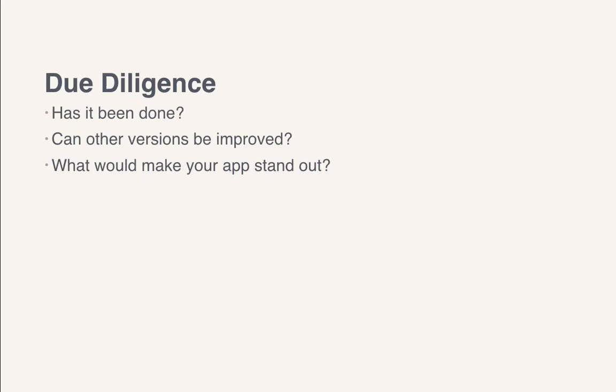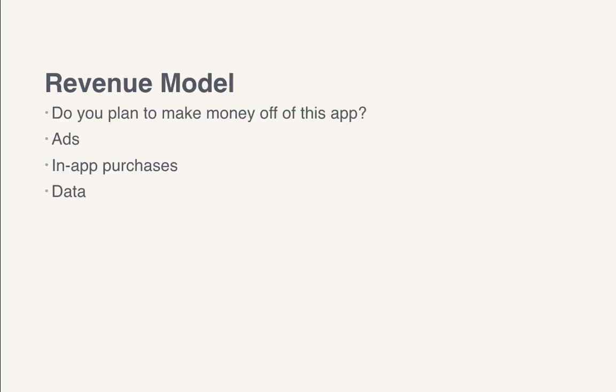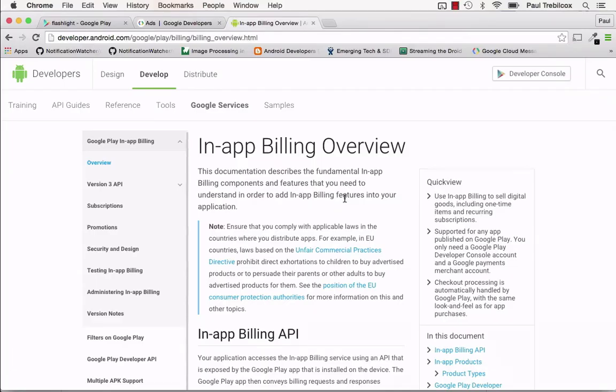You need to plan out if you're going to have a revenue model. So do you plan to make money off this application at all? And if so, is it going to be through ads, in-app purchases, by collecting data that you can then use for something else, or are you going to be paid by an end client, or some kind of mixture in between?